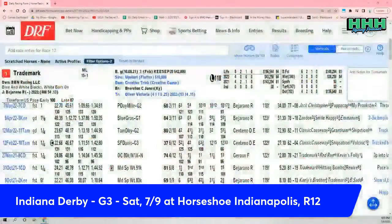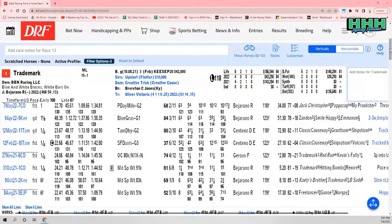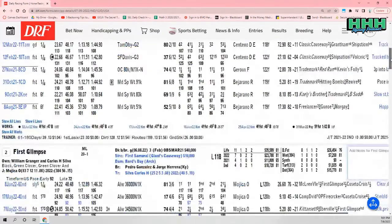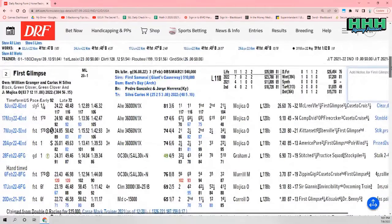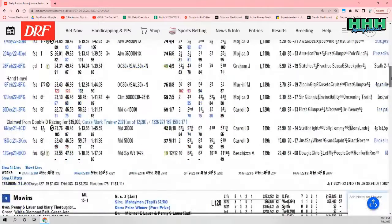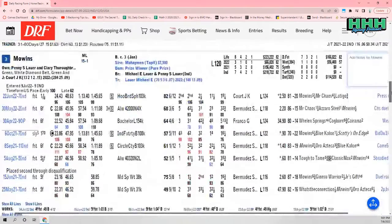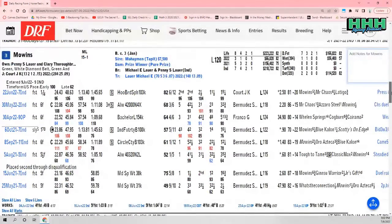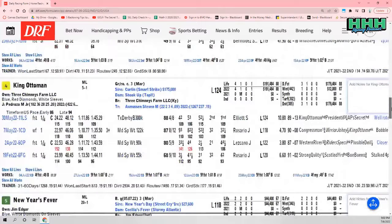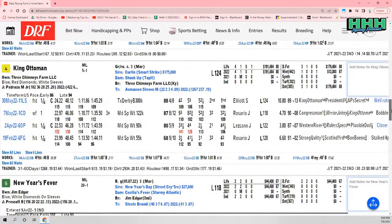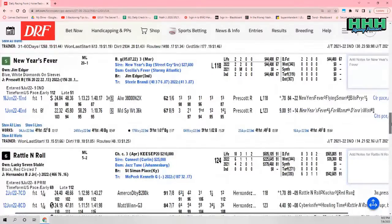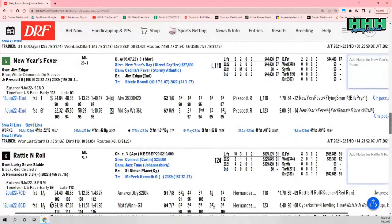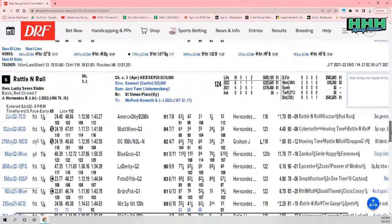It's a very solid field of restricted three-year-old males. It starts with Trademark, who's 15-1 for Vicky Oliver. Then you have the two, First Glimpse, 20-1. Carlos Silva, former jockey, is the trainer. Number three, Mowins, 15-1 for Michael Laurel. You have number four, King Ottoman for Steve Astersen, Marcelina Pedroza in the irons, 5-1. New Year's Fever at 20-1, a longer shot for Brandy Steele as the trainer.